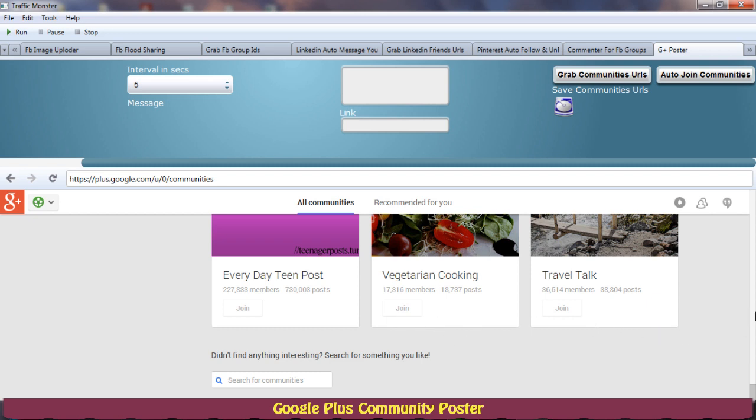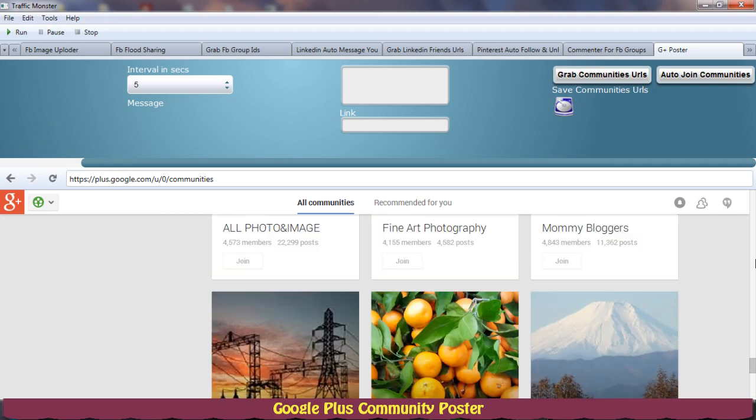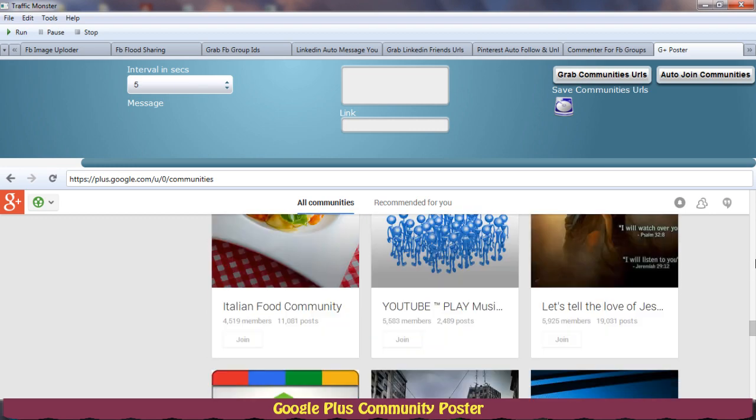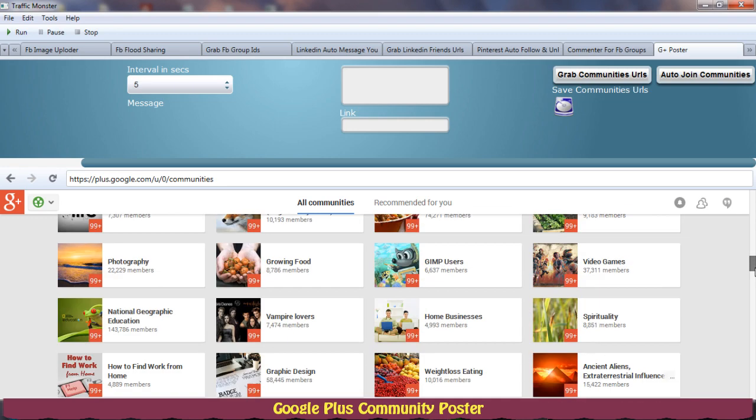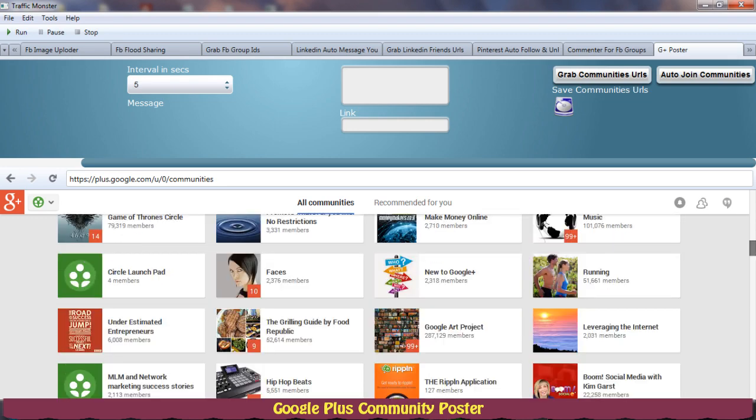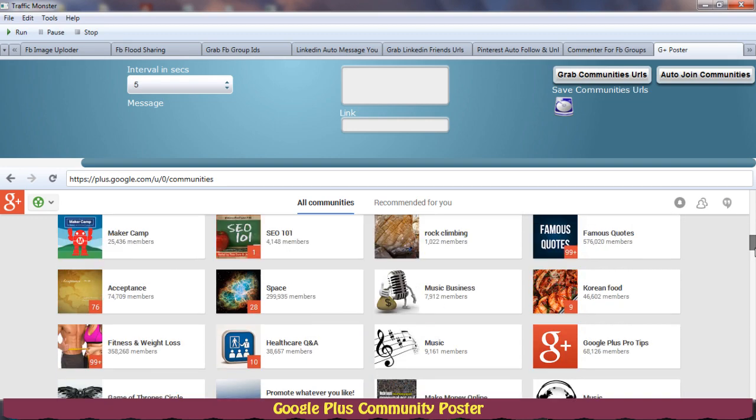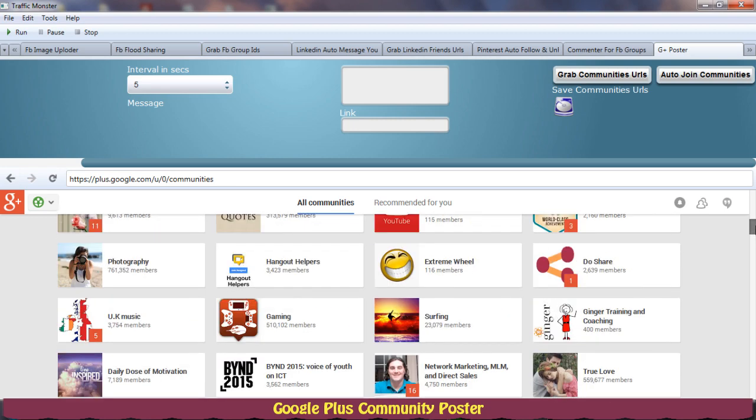So let's click it. You should wait for the text view to appear so that you can join the communities. It takes some time for the text view to appear. So we will move to the next section, that is how to grab URLs of the community so that we can post to these communities.